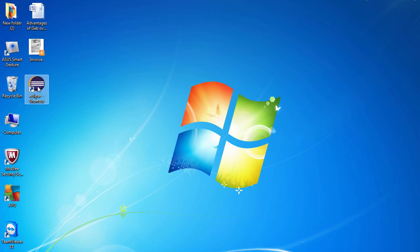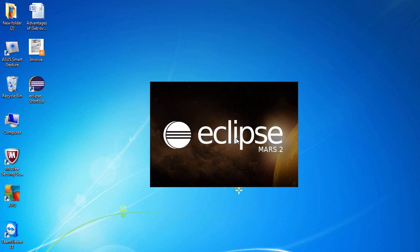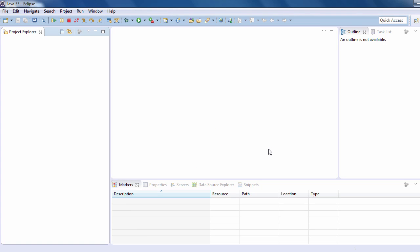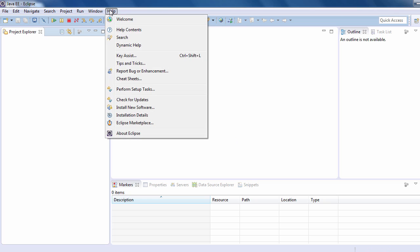Let's double-click on the Eclipse shortcut and click on Run. We can see that Eclipse has just been launched. Go to the Help menu and click on Install New Software.